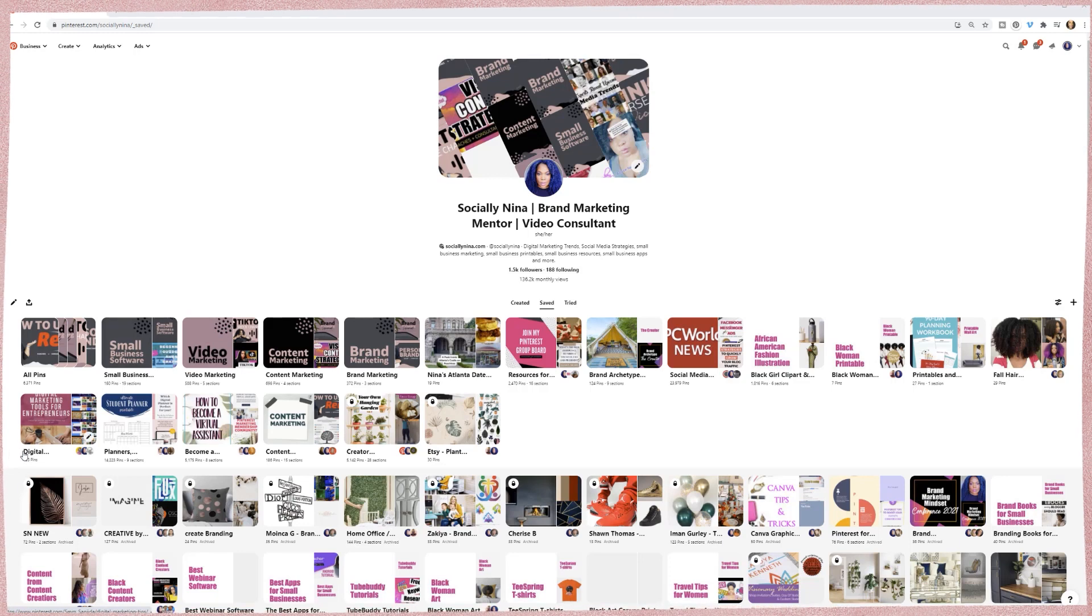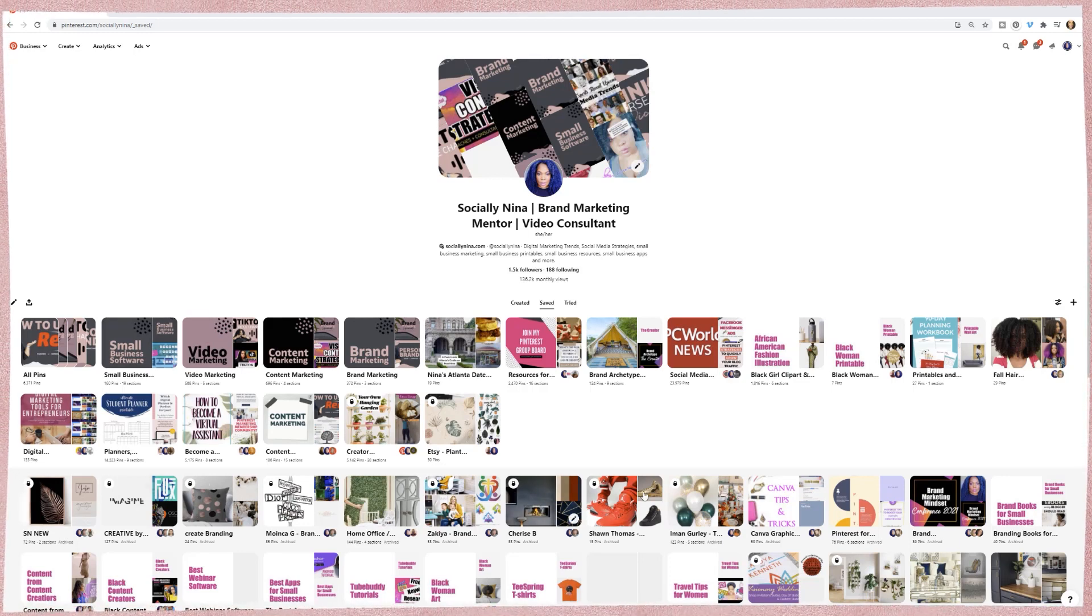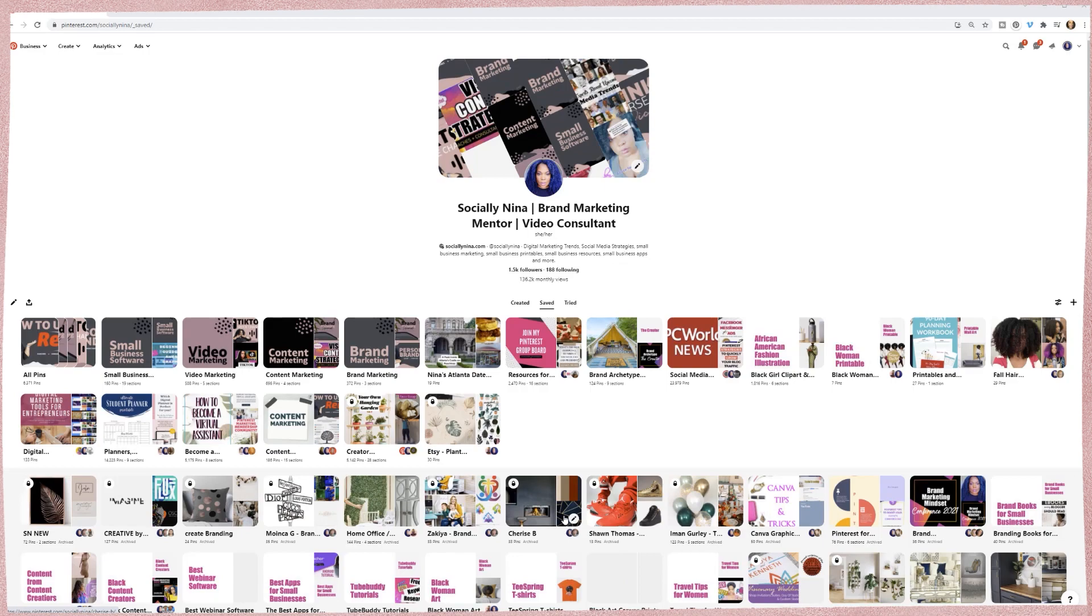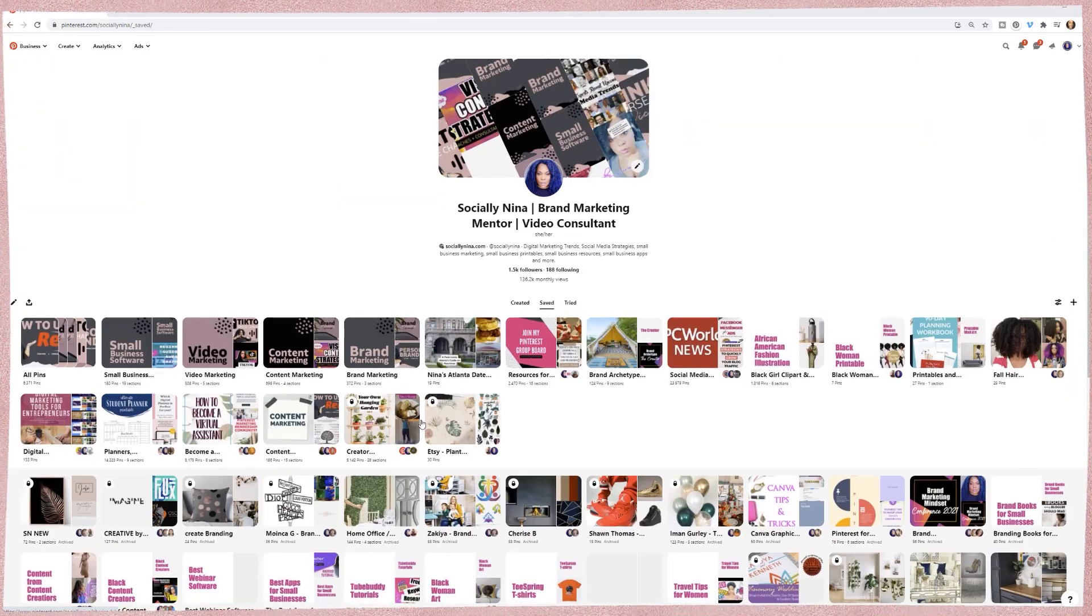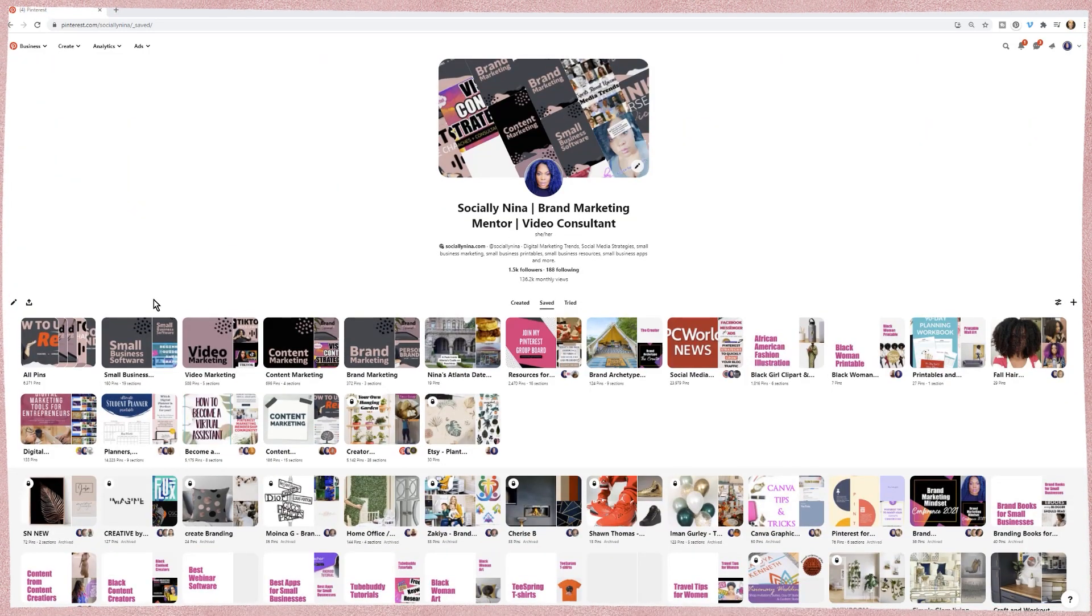So just a quick tip, these down here, no one else can see but me. I've either archived them, made them private. Actually, they're all archived during this cleanup that I was doing.